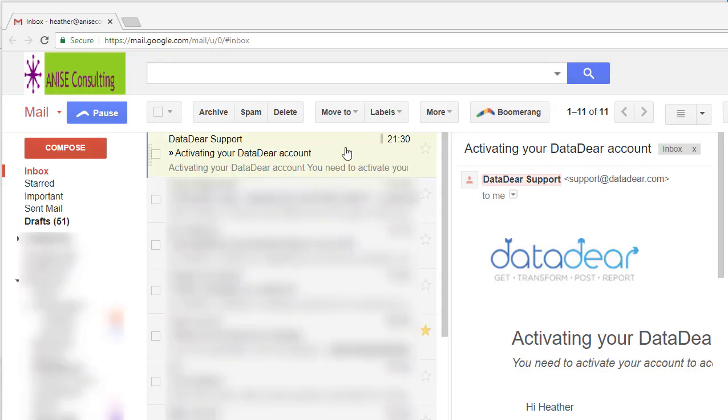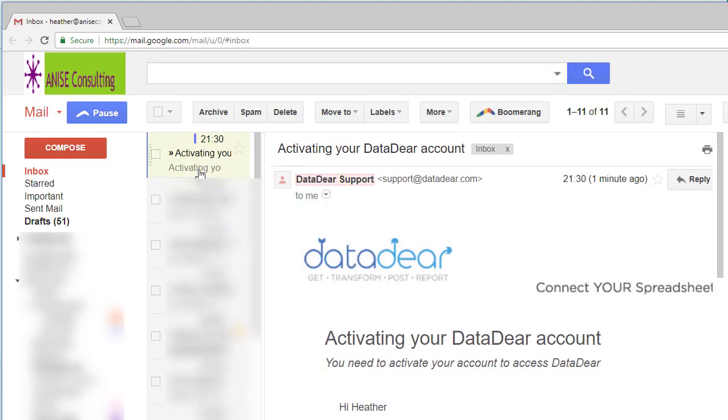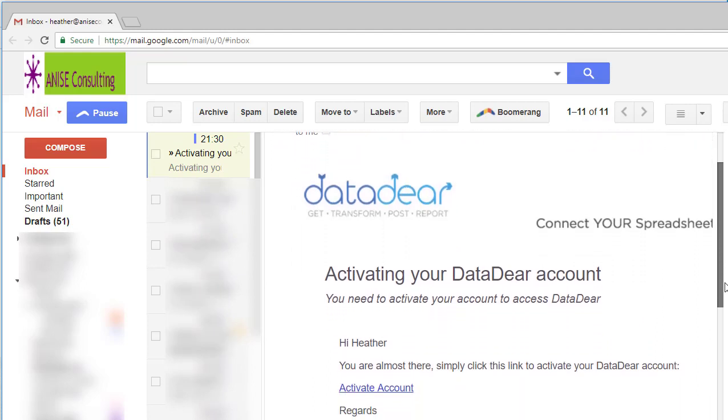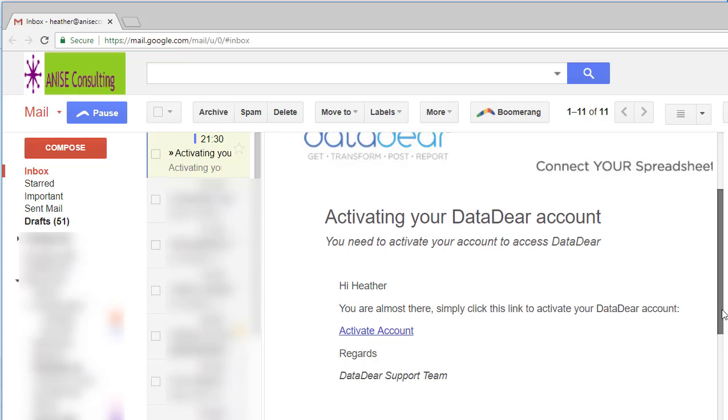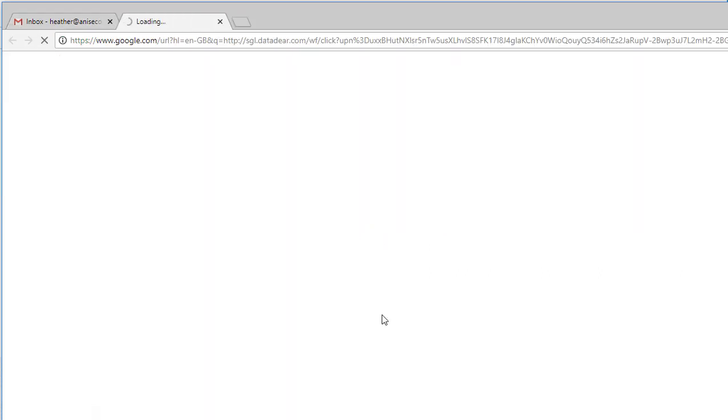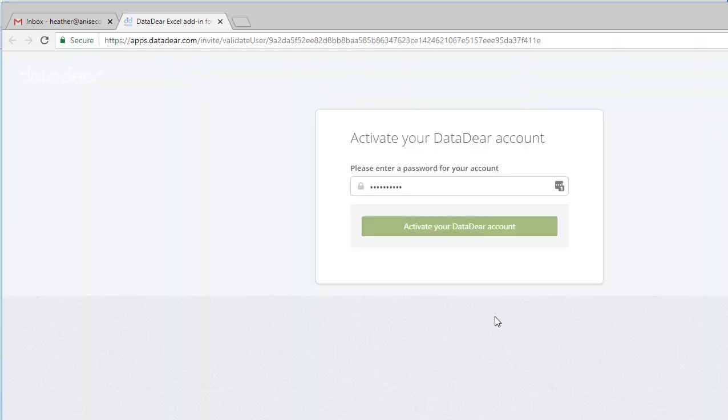I've received an email to activate my DataDeer account. If I pull over, you can see this is the email activating your DataDeer account. You need to activate your account to access DataDeer. You're almost there, and I'm just going to click through Activate Account.